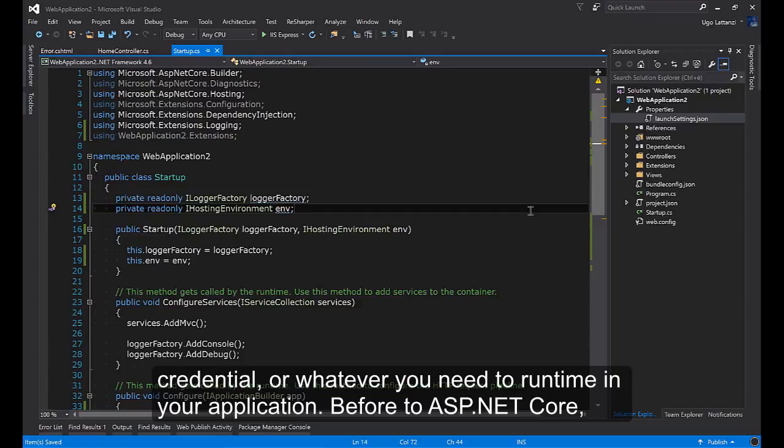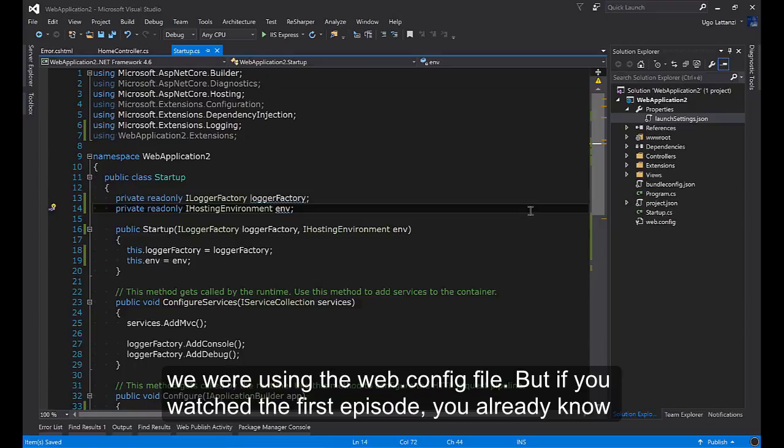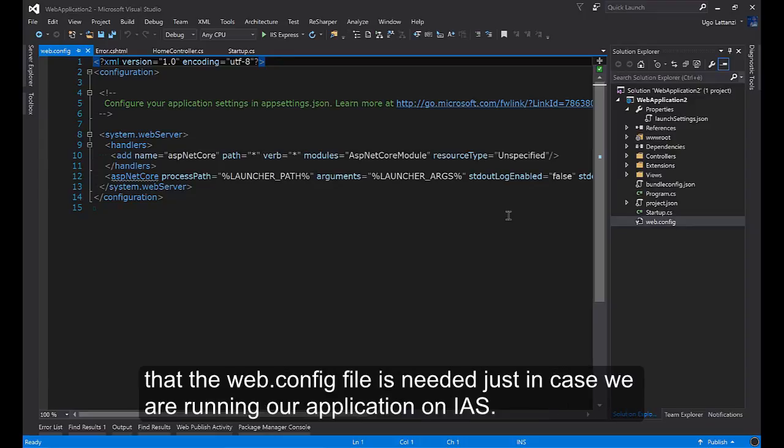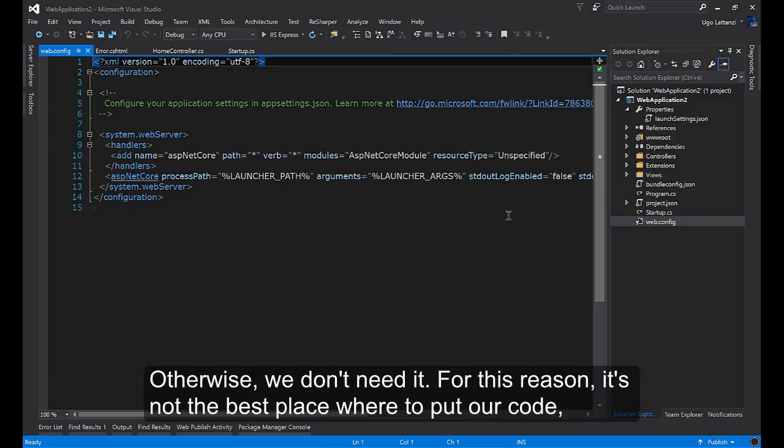Before ASP.NET Core we were using the web.config file, but if you watched the first episode you already know that the web.config file is needed just in case we are running our application on IIS, otherwise we don't need it.